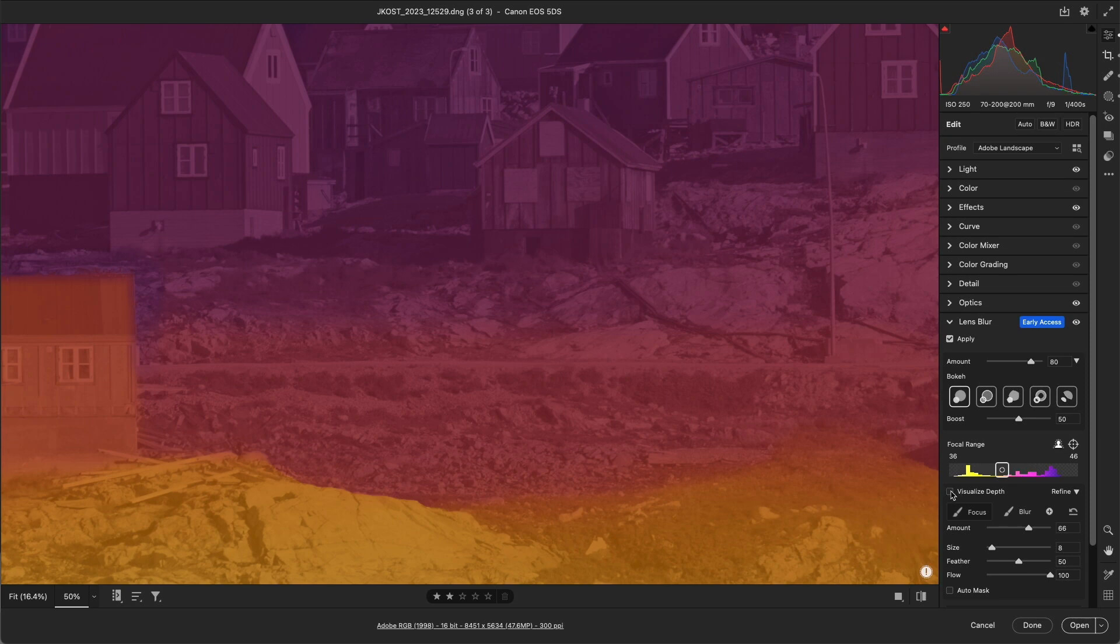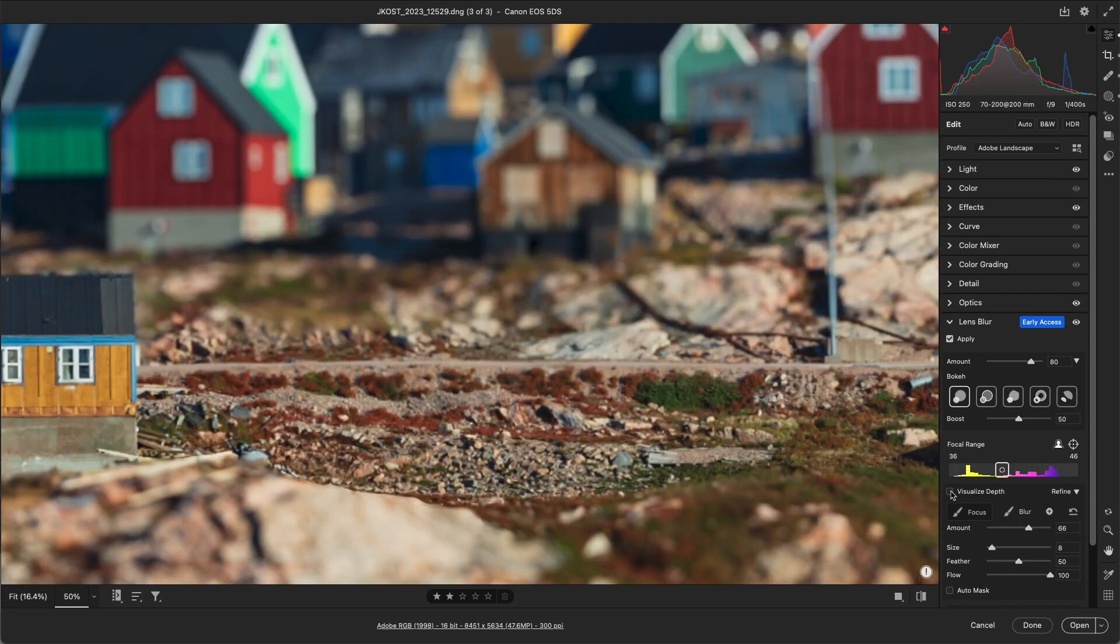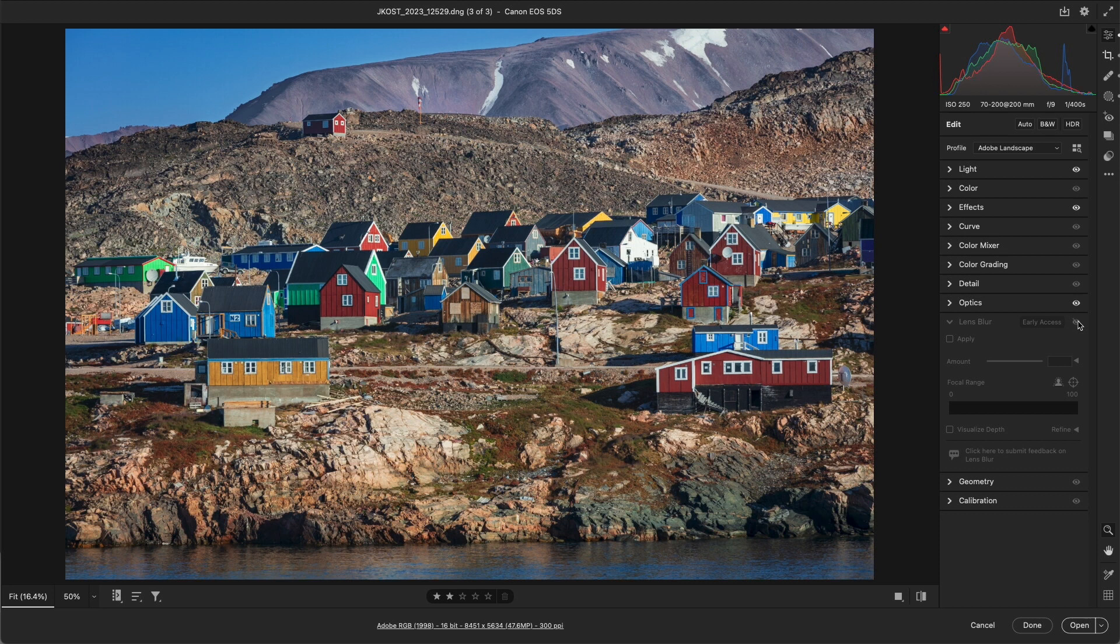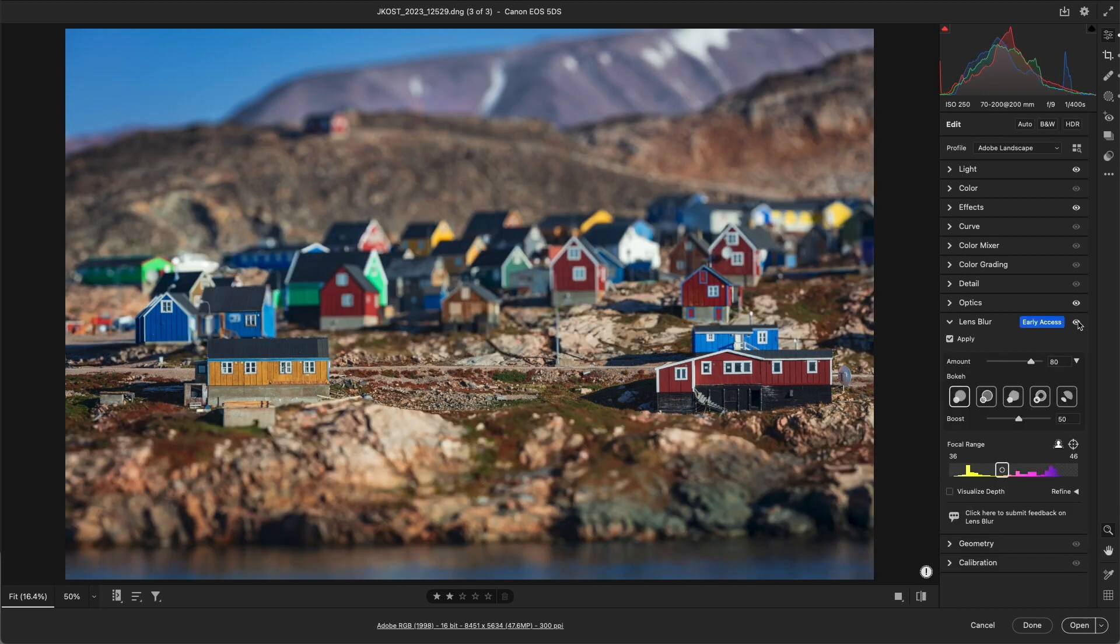Alright, let's hide the overlay and zoom out, and if we ever wanted to remove all of the refinements, we could always click on Reset. Alright, let's use the eye icon to view the image without lens blur, and with lens blur applied.